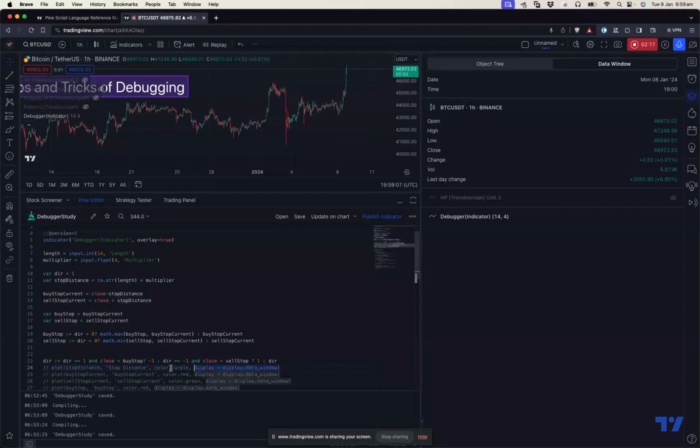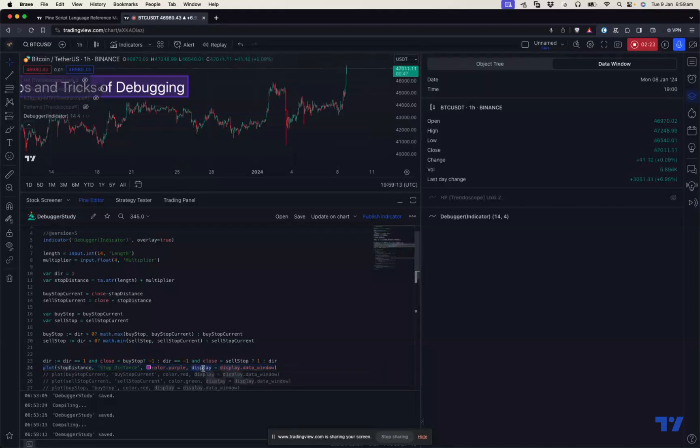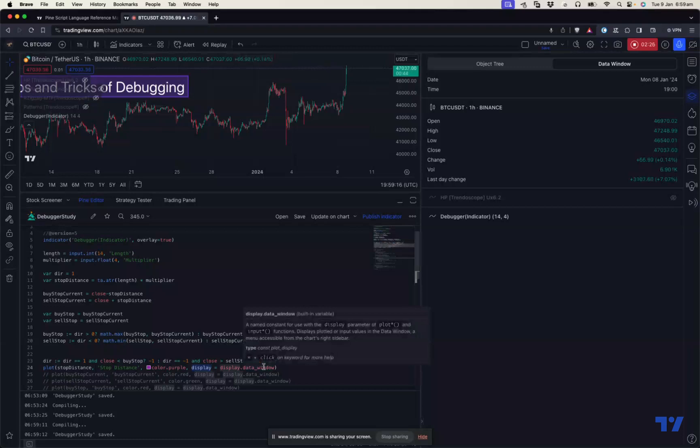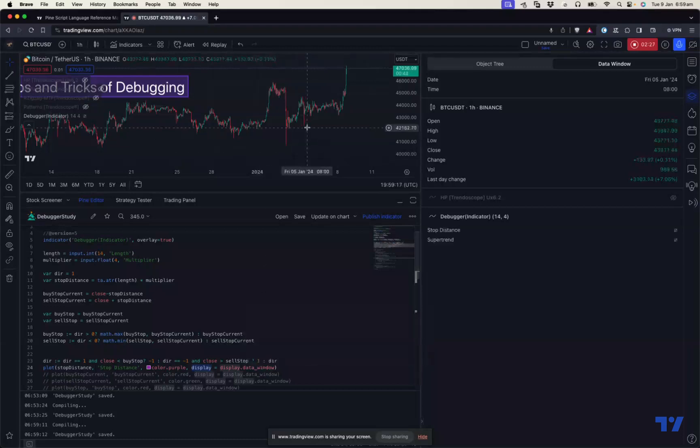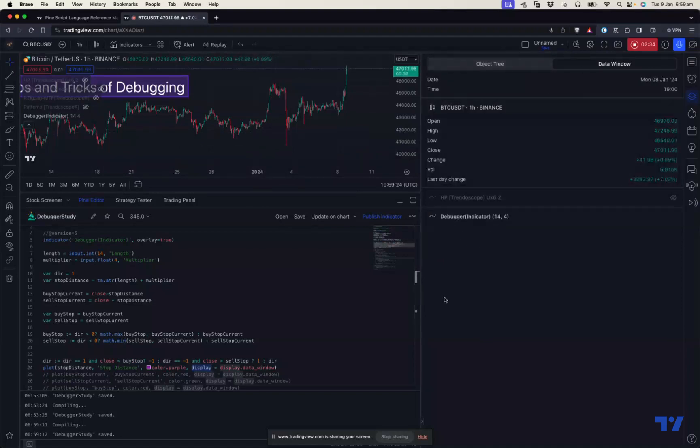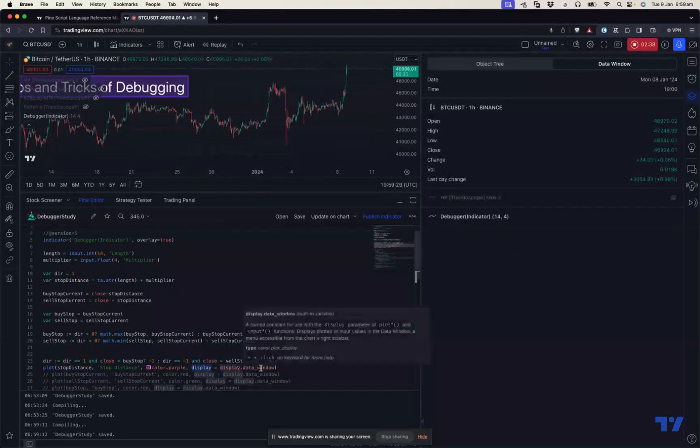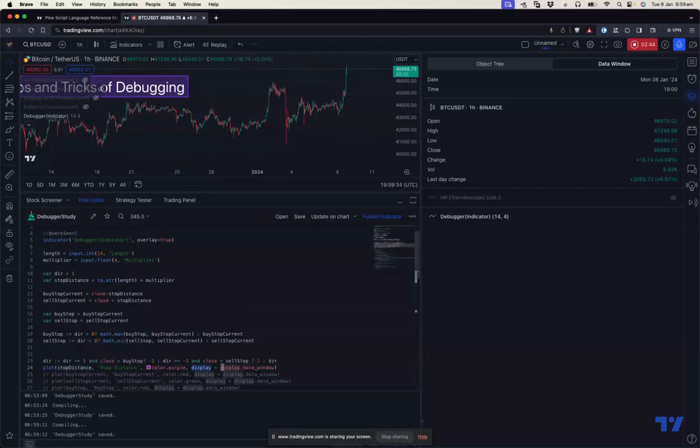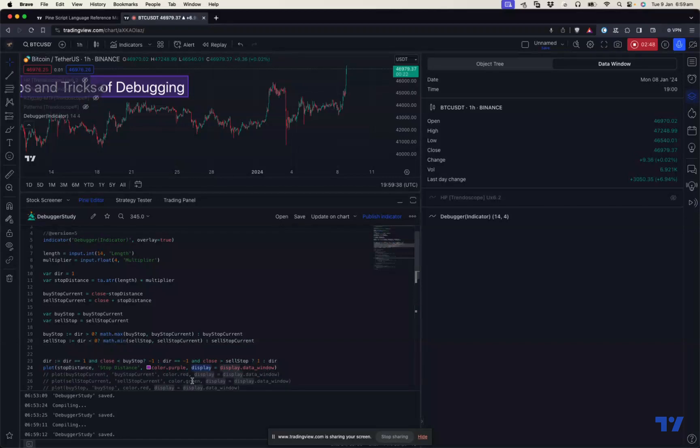I'm using the option display equals display.data_window. That's because I don't want the debugging plots to come on the chart, but they can come on the data window here. I just need it here, I don't need it on the chart. That's why I'm using display.data_window. It's not mandatory, but if you are using something for debugging, it's easy to put this. Even if you don't remove it later, you can keep it for debugging purposes.